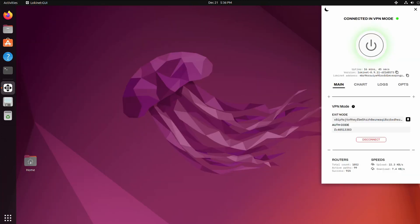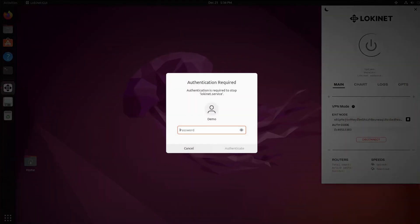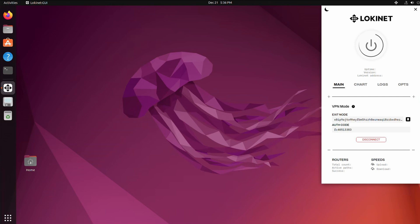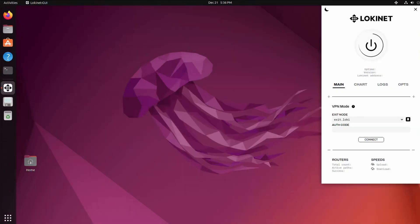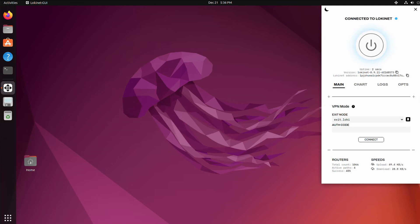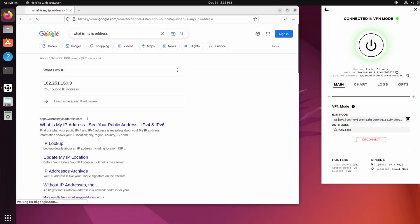Loki Net is still beta software and sometimes things just don't work. So quite often it gets fixed by shutting down the service and restarting it. So hit the kill button, shut it down, and then restart it.